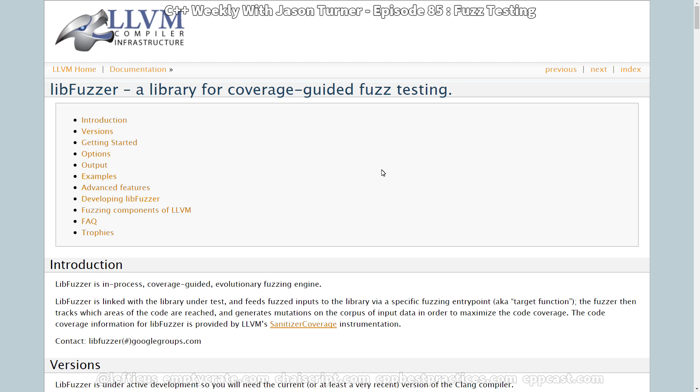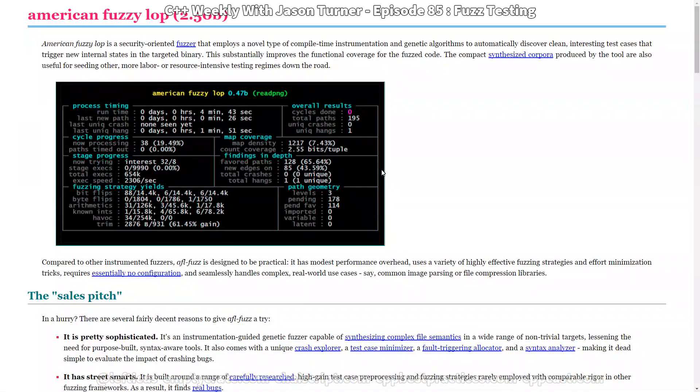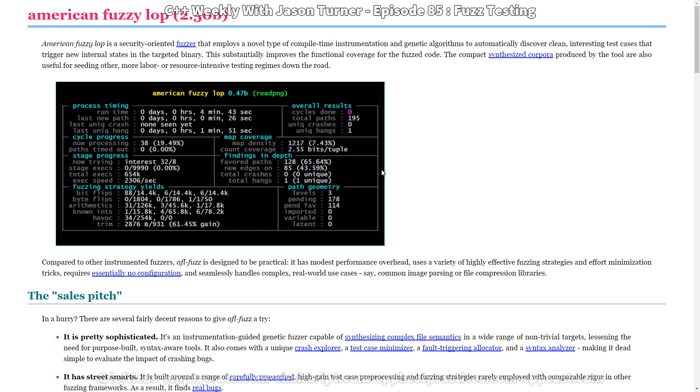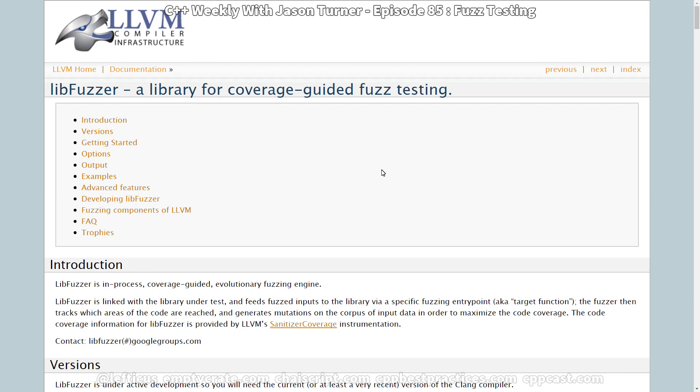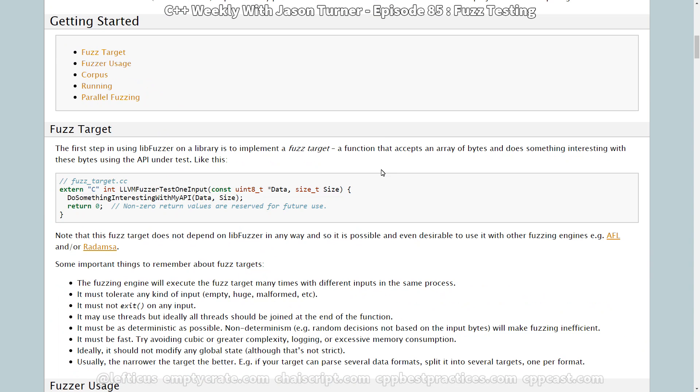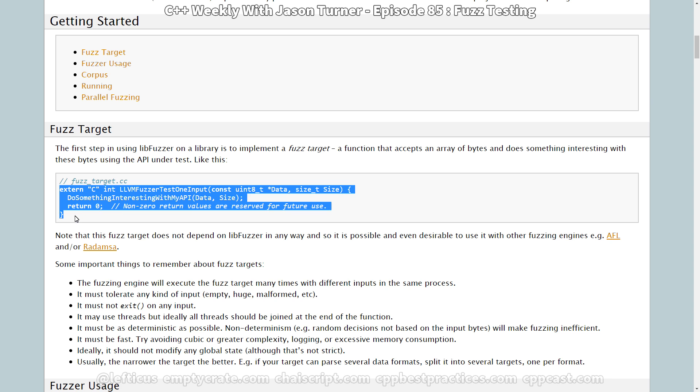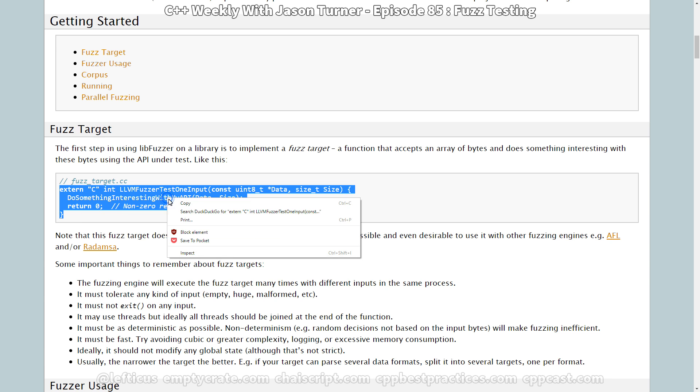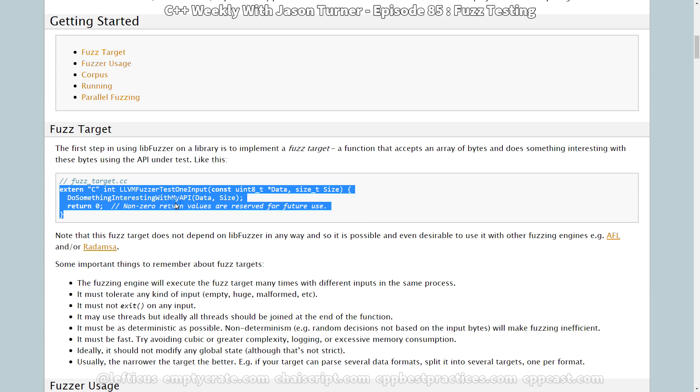And then there's libfuzzer, which is from the LLVM team. And it, so with American fuzzy lop, it's possible to execute any binary that accepts an input file. And it is a separate binary that is running, and it is passing input files into your binary. But it takes slightly more setup to get it running. And the libfuzzer basically just expects you to add this LLVM fuzzer test one input string here, this symbol. And then it is going to execute against that symbol.